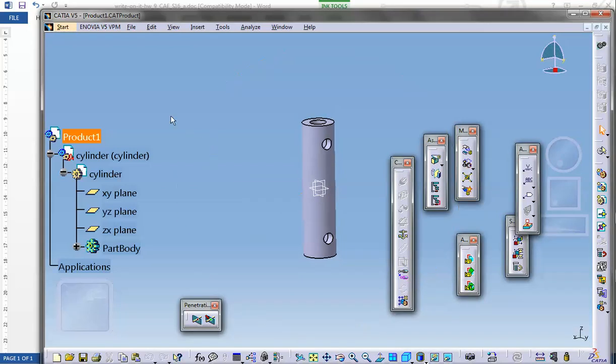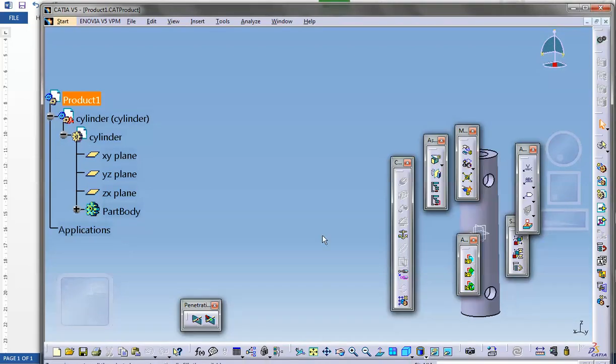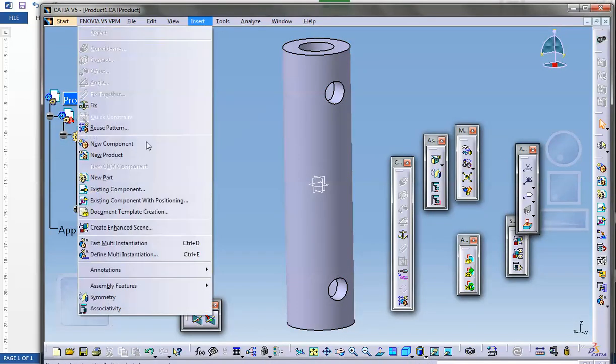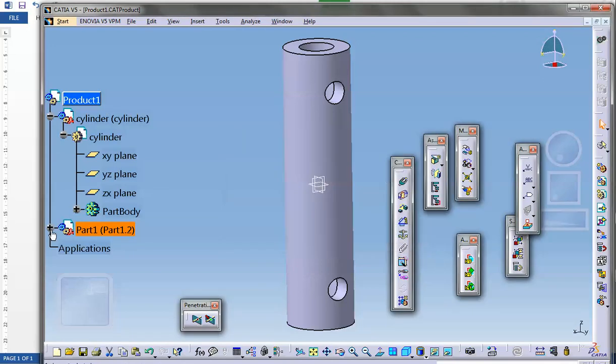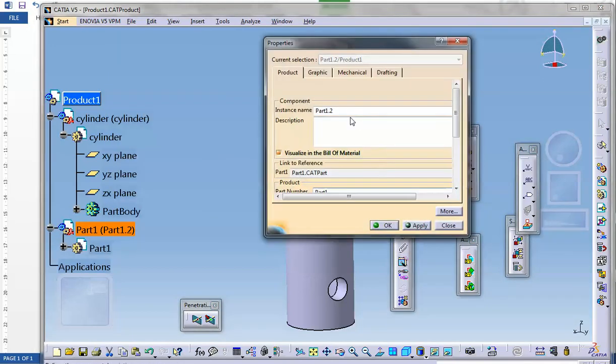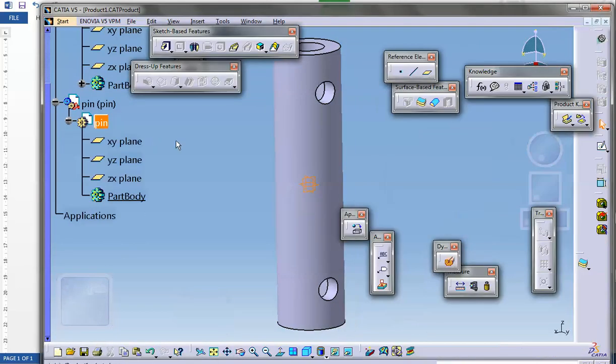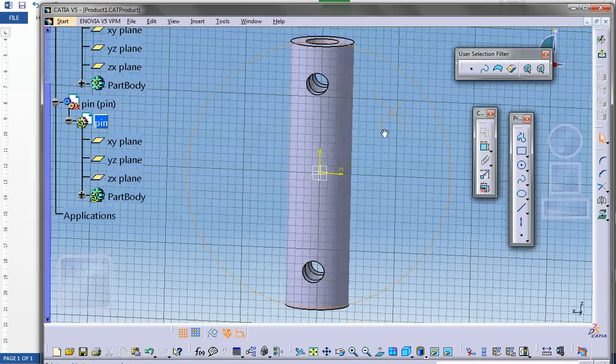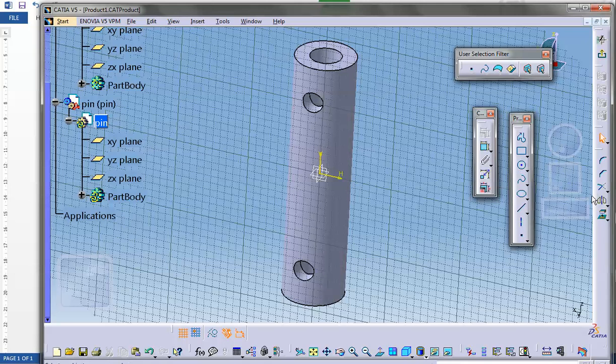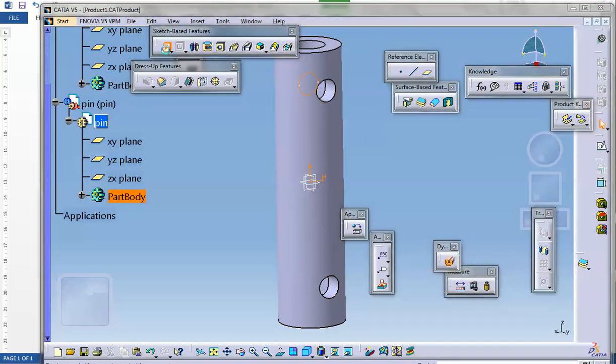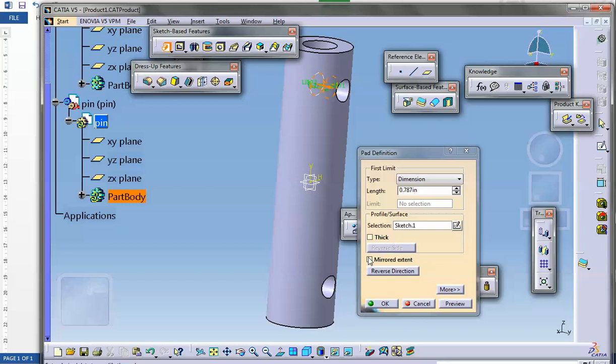Mirror that pocket with respect to the plane, and there it is. Let's save everything. Now I'm going to insert the second part. Insert new part, I'm going to call it the pin. Rename it to pin. On this vertical plane I will sketch a circle.